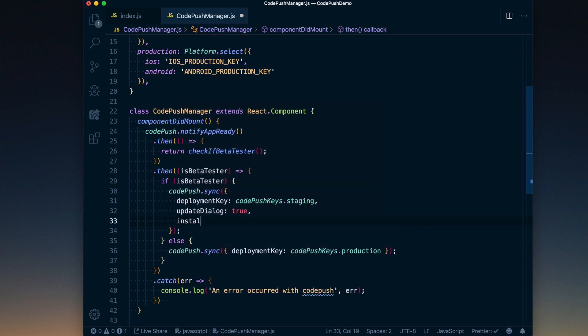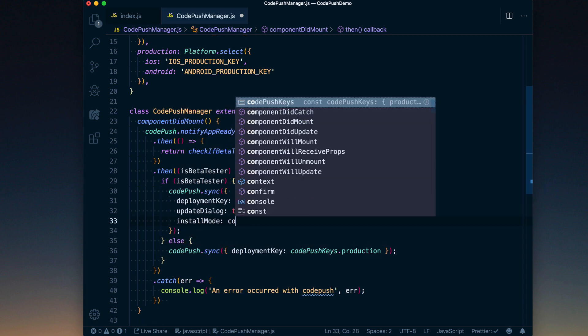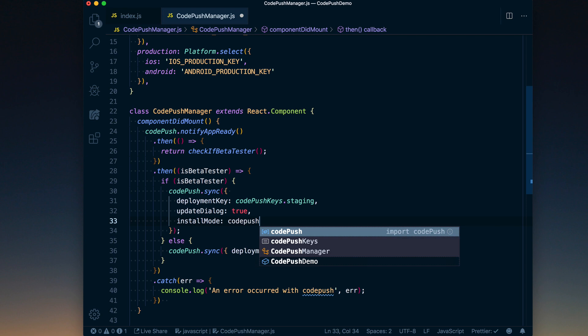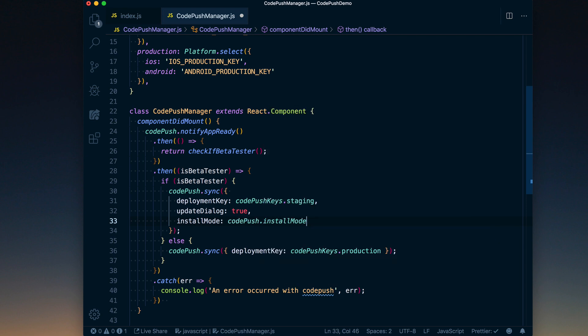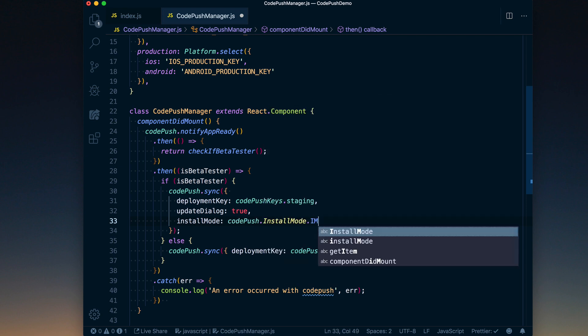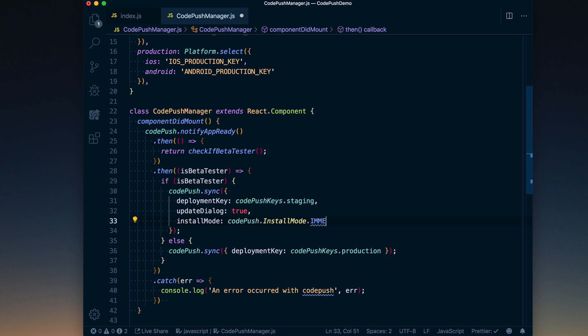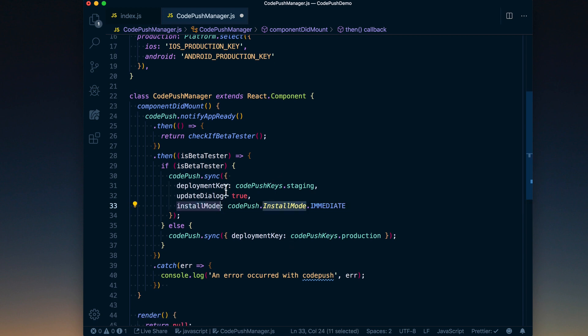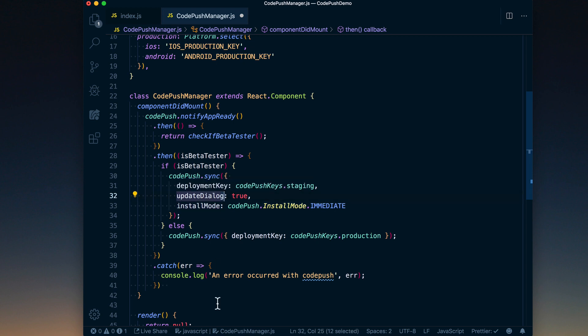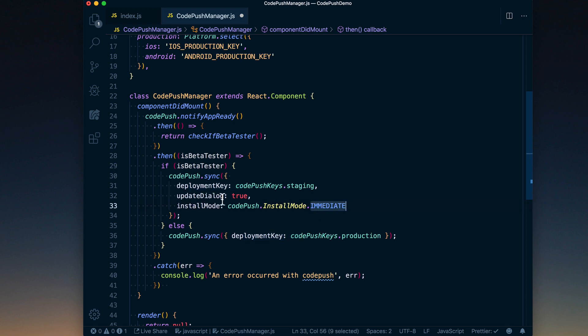The next thing we want to do is set the install mode to codePush.installMode.immediate. And what this immediate install mode is going to do is actually as soon as they press this update dialog—you know, download the update—once that's done downloading, it's going to restart the app. That can be a jarring experience if someone isn't expecting that, so you want to be careful of that for your typical production one.